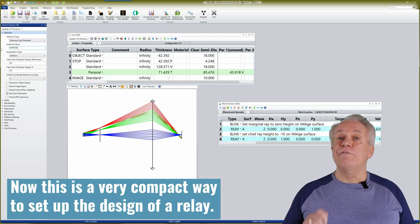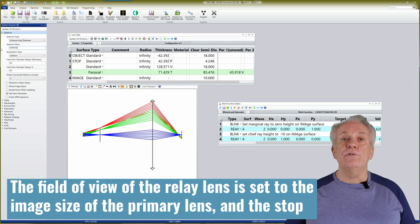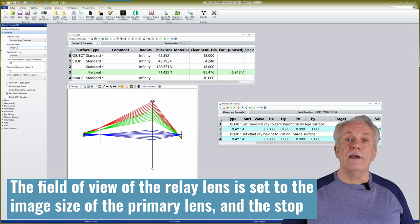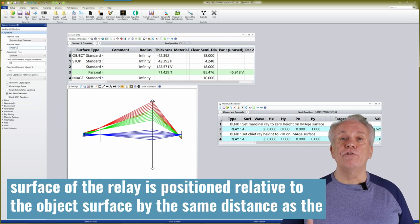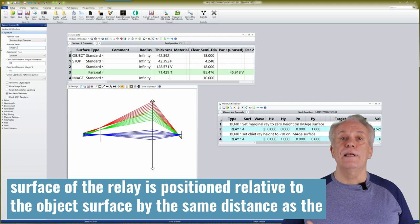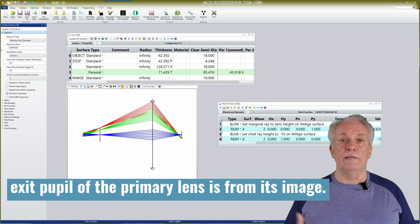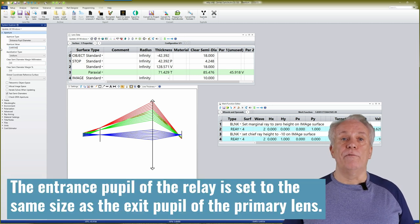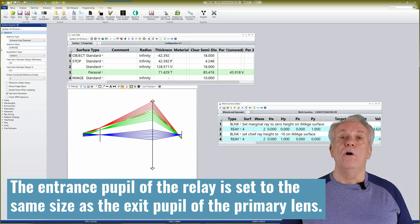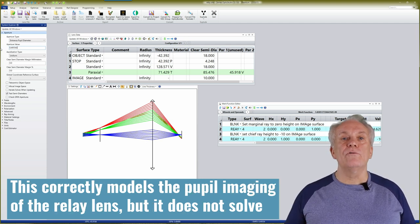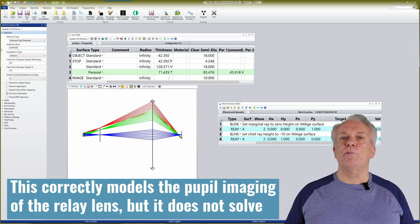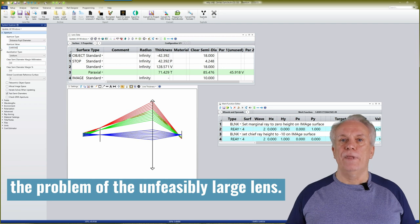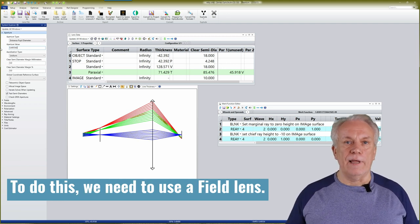This gives us the radiometry of the exit pupil of the primary as the source radiance of the relay lens. Now this is a very compact way to set up the design of a relay. The field of view of the relay lens is set to the image size of the primary lens and the stop surface of the relay is positioned relative to the object surface by the same distance as the exit pupil of the primary lens is from its image. The entrance pupil of the relay is set to the same size as the exit pupil of the primary lens. This correctly models the pupil imaging of the relay lens, but it does not solve the problem of the unfeasibly large lens. To do this, we need to use a field lens.